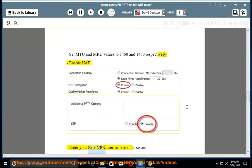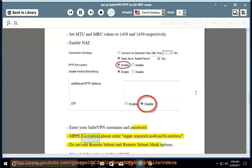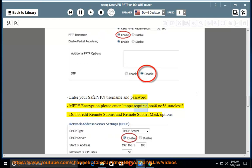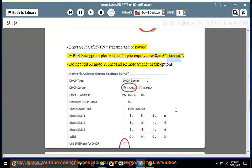Enable NAT. Enter your SaferVPN username and password. MPPE encryption please enter MPPE required NO40 NO56 stateless. Do not edit remote subnet and remote subnet mask options.